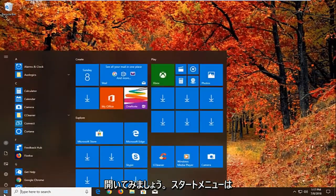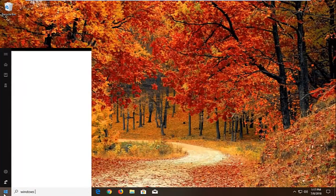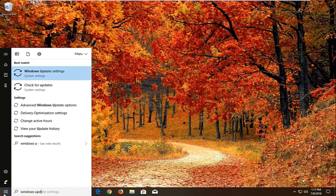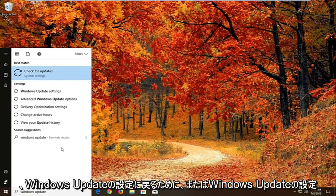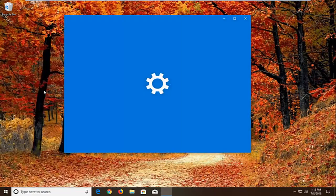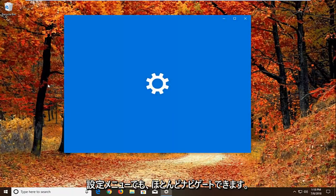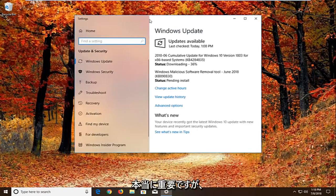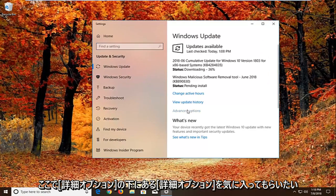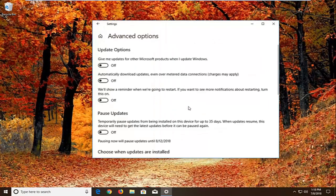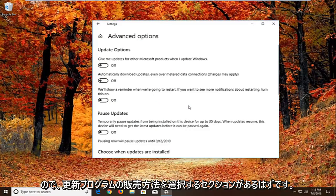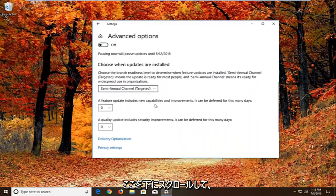Now we're going to open up the start menu, just left click on the start button one time. Type in windows update. Best match should come back with Windows Update settings or check for updates. We want to go to Windows Update settings. We can pretty much navigate around in the settings menu, it doesn't really matter. But we want to left click on advanced options right here. Underneath advanced options there should be a section that says choose how updates are installed. If we scroll down here, we're going to left click on delivery optimization.